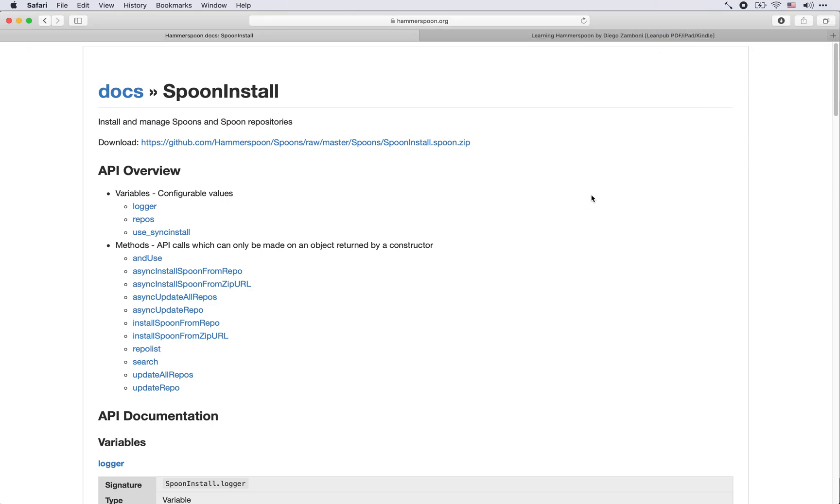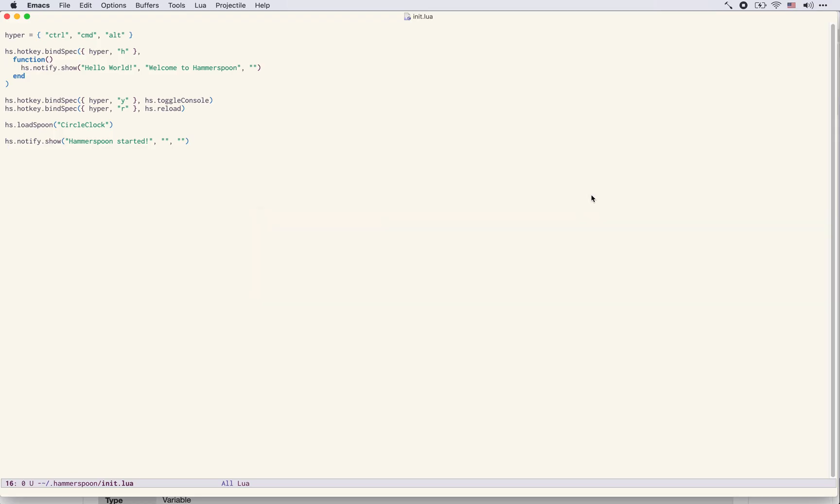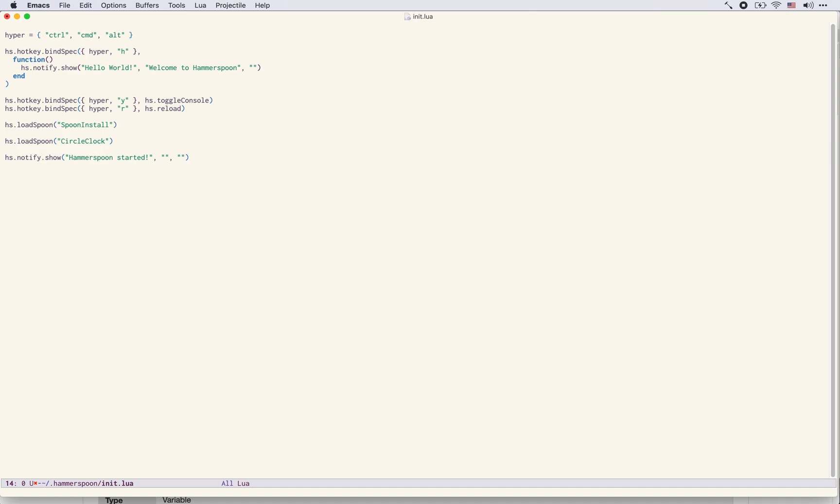Now how do we use it? Let's start by here at the top of our configuration file loading it as we would any other spoon, SpoonInstall. Once we have this spoon installed we can use it to load and configure other spoons.